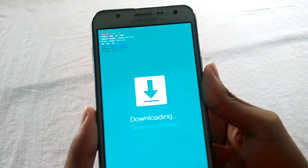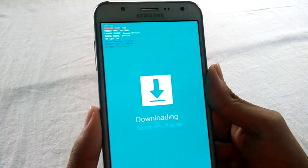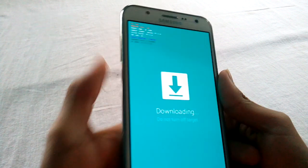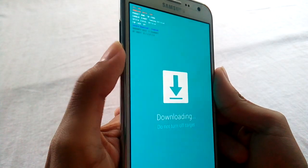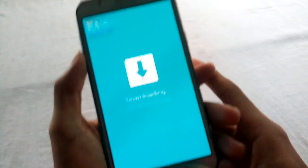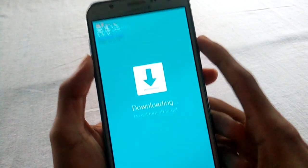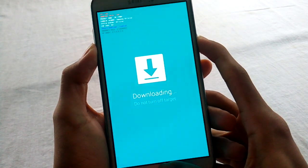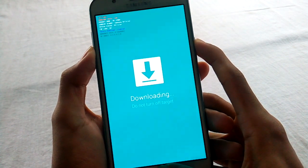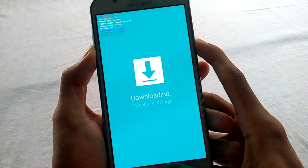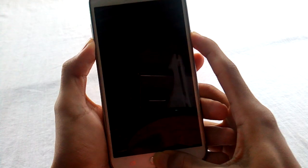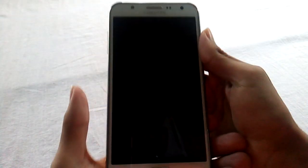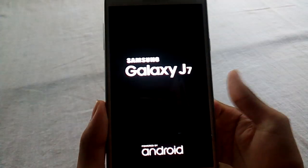But if you mistakenly boot into this mode, don't worry. Just press and hold the volume down key, home key, and the power key at the same time until the screen goes black. When the screen is black, just release these buttons and the phone will start normally.